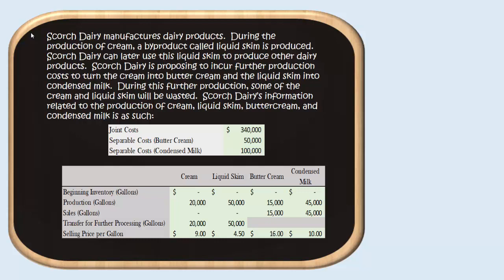We have $340,000 in joint costs. We can't make the cream without making the liquid skim since it's a byproduct, so to make all of that it's going to cost us $340,000. We need to allocate that $340,000 to cream and liquid skim. We also have separable costs — these are costs after the split-off point that are identifiable to making the further processed goods. To convert cream into buttercream it costs $50,000, and to convert liquid skim into condensed milk it costs $100,000.